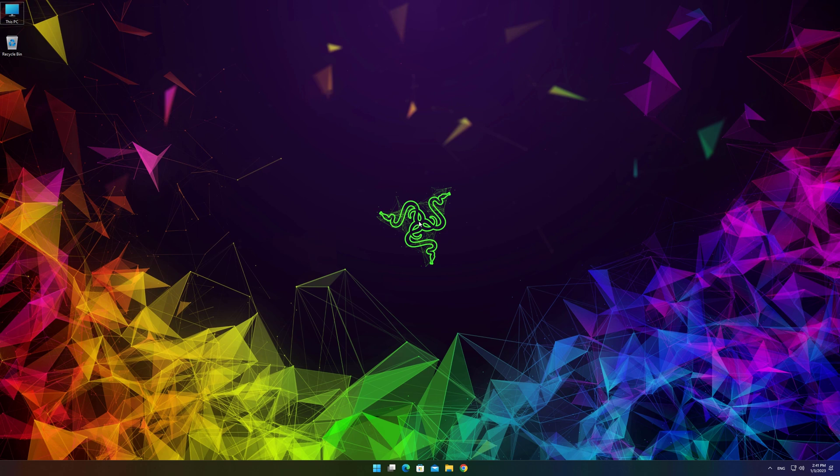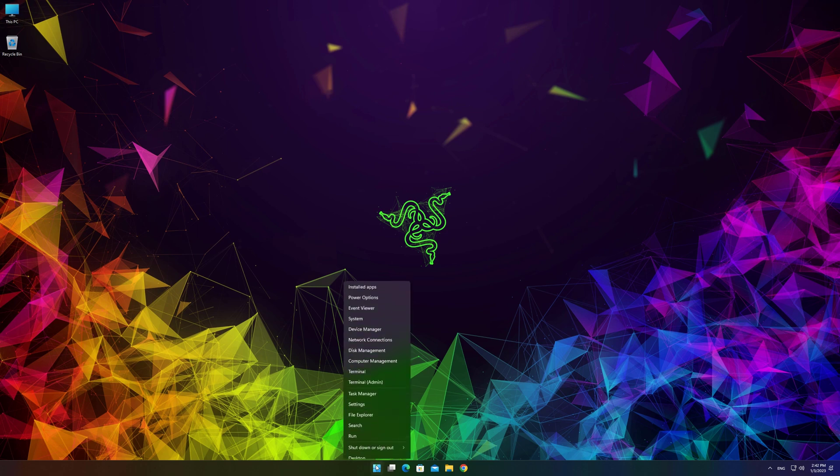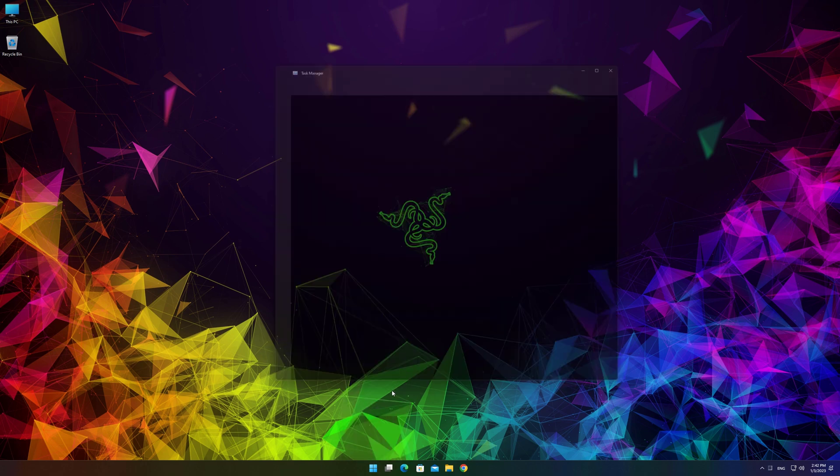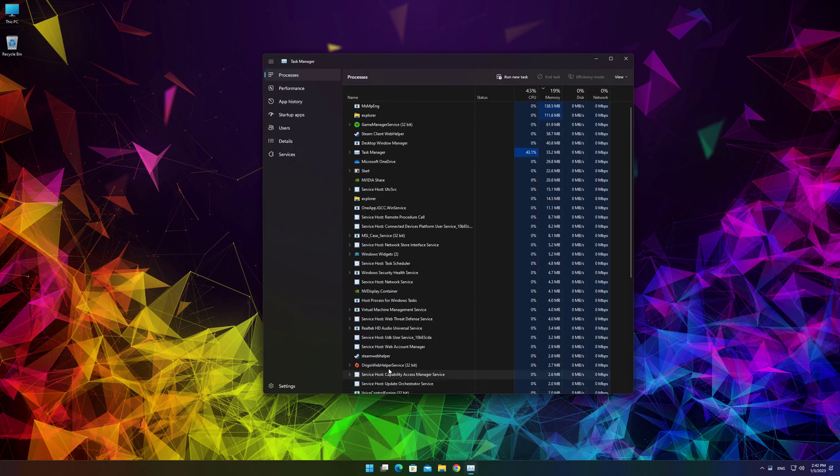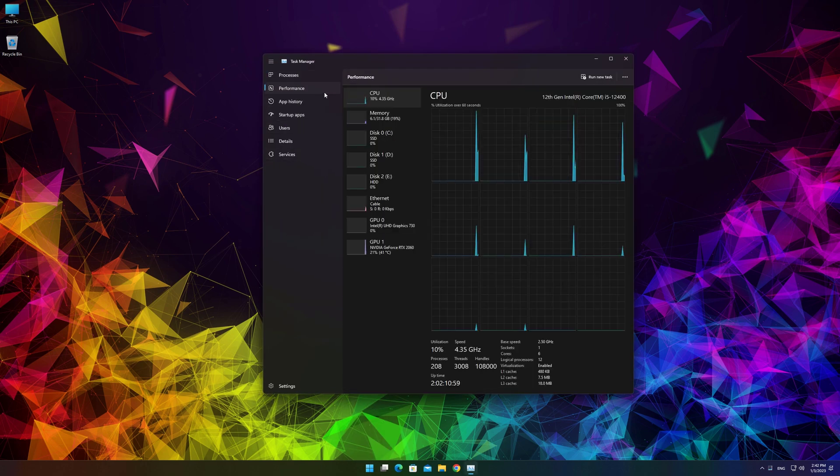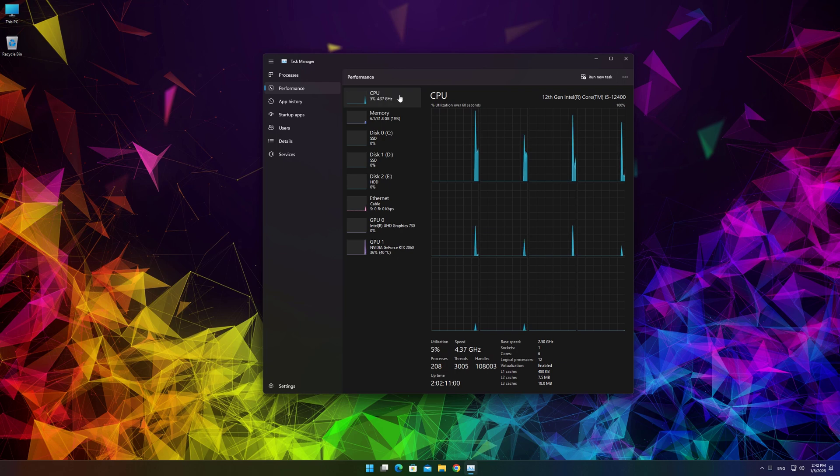Make sure virtualization capabilities are enabled in the BIOS. You can check virtualization status by going into the Task Manager, Performance, CPU.